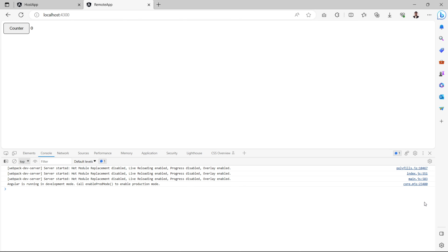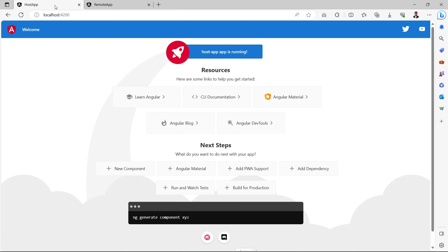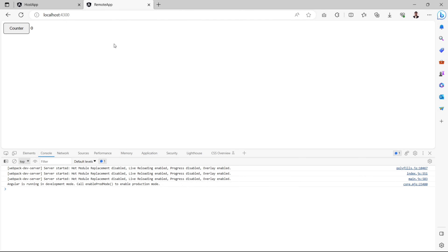Hello everyone, this is Amar Kumar Ram, welcome back to my channel. This video is a continuation in the micro frontend communication playlist. Today we are going to design a counter application and integrate it with the host app.